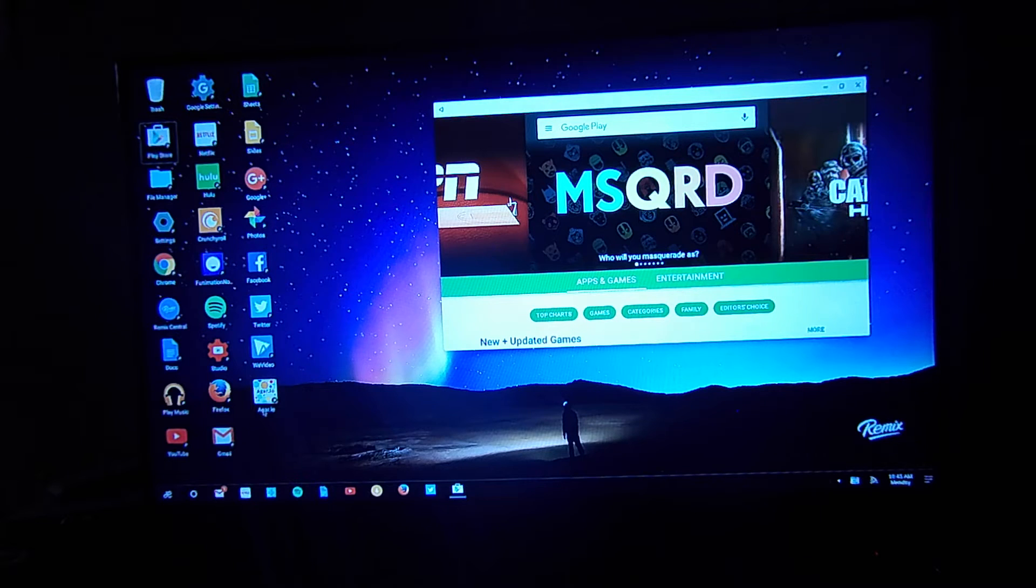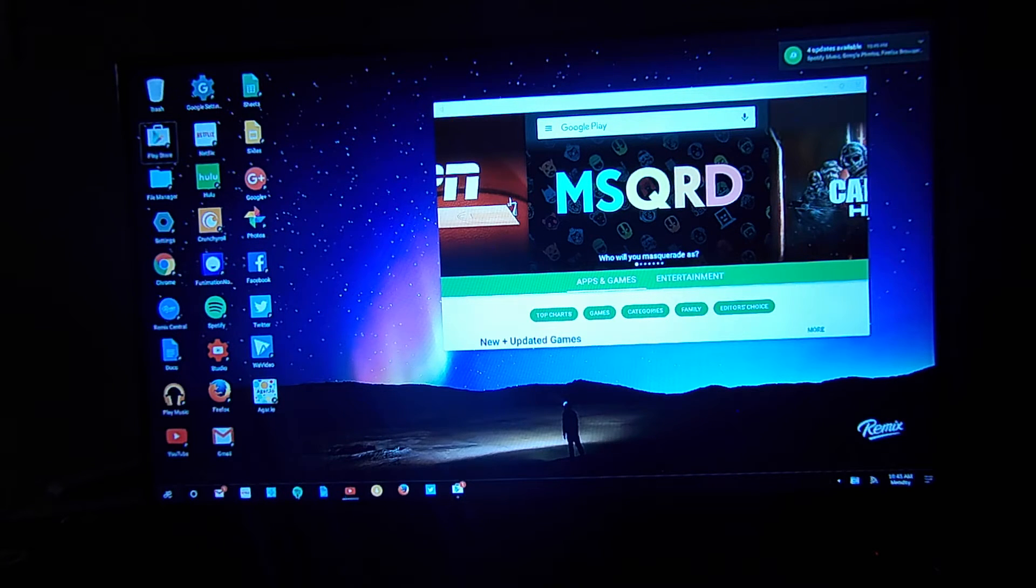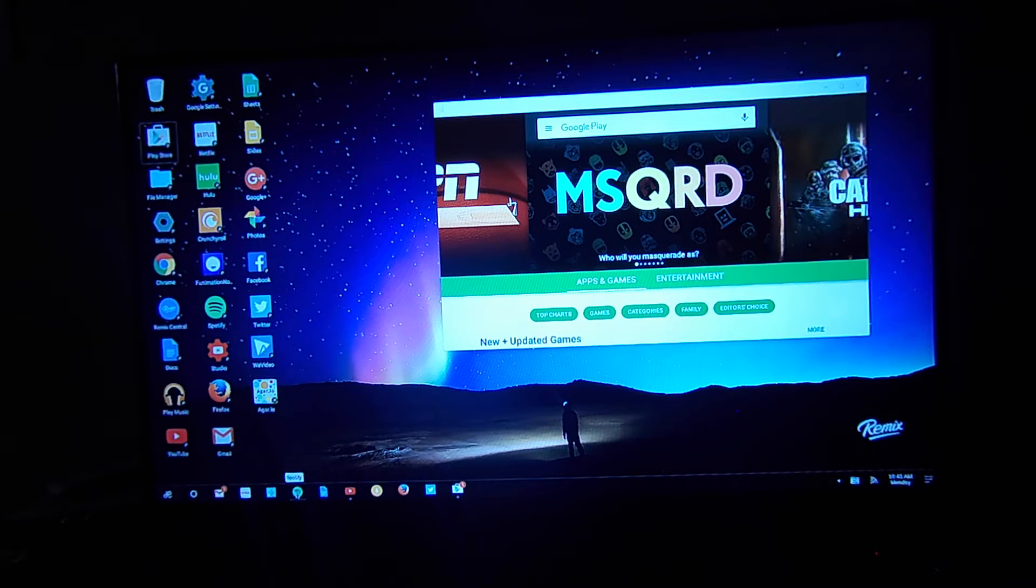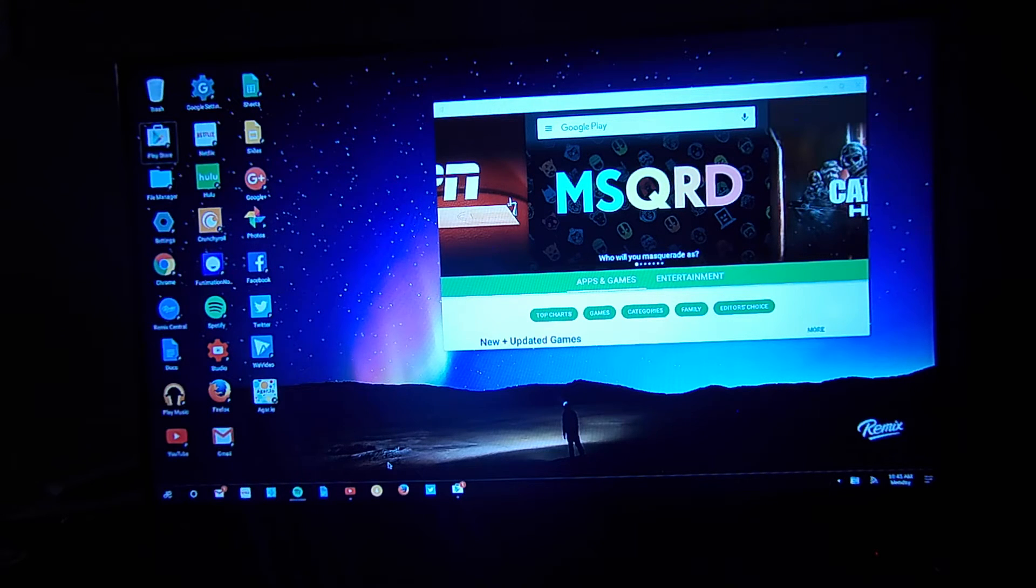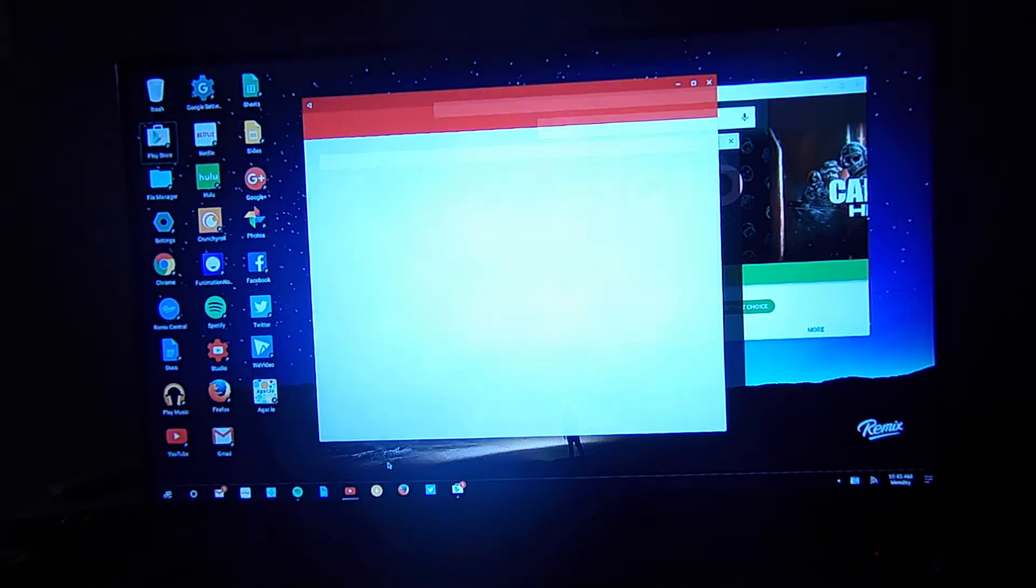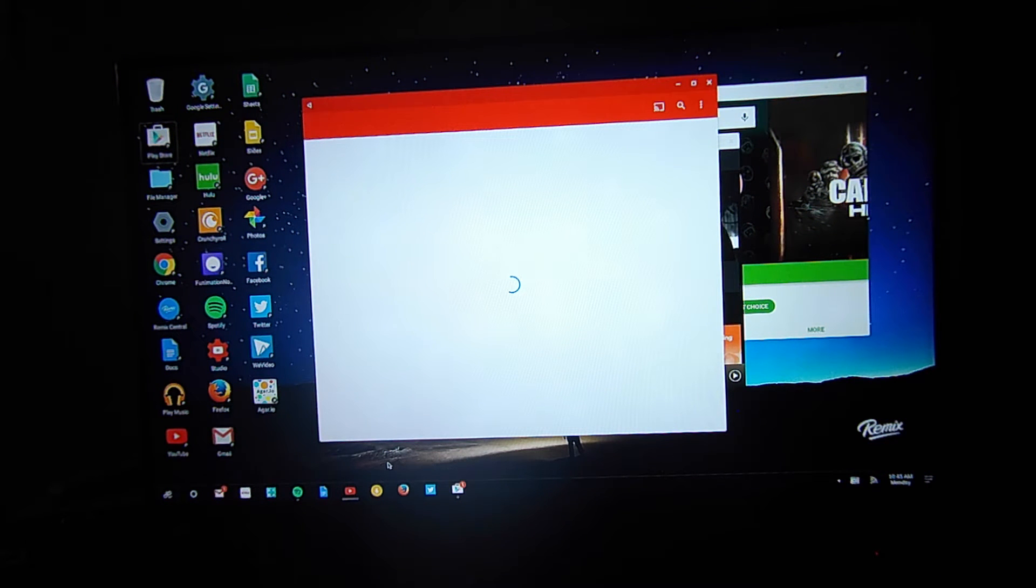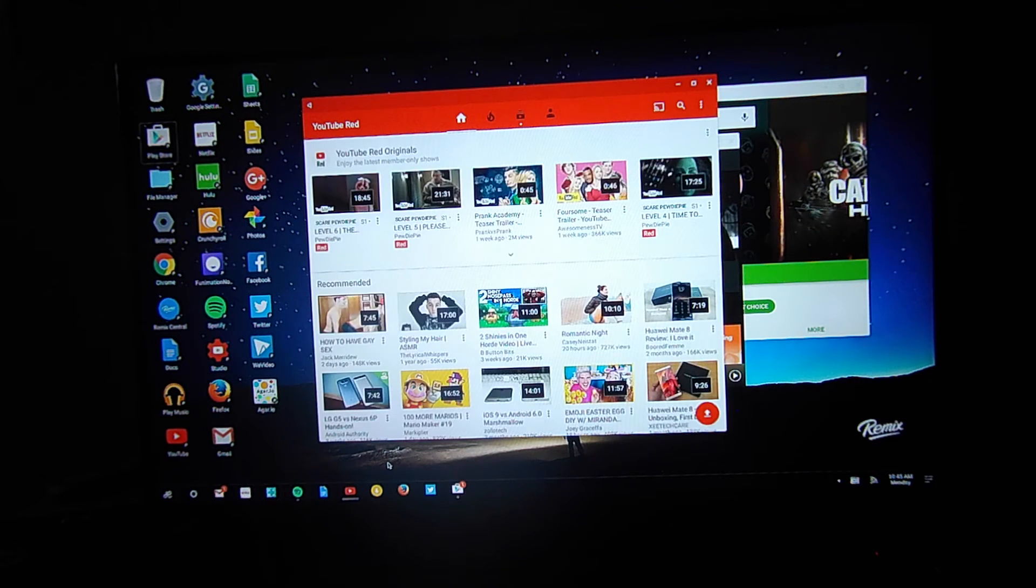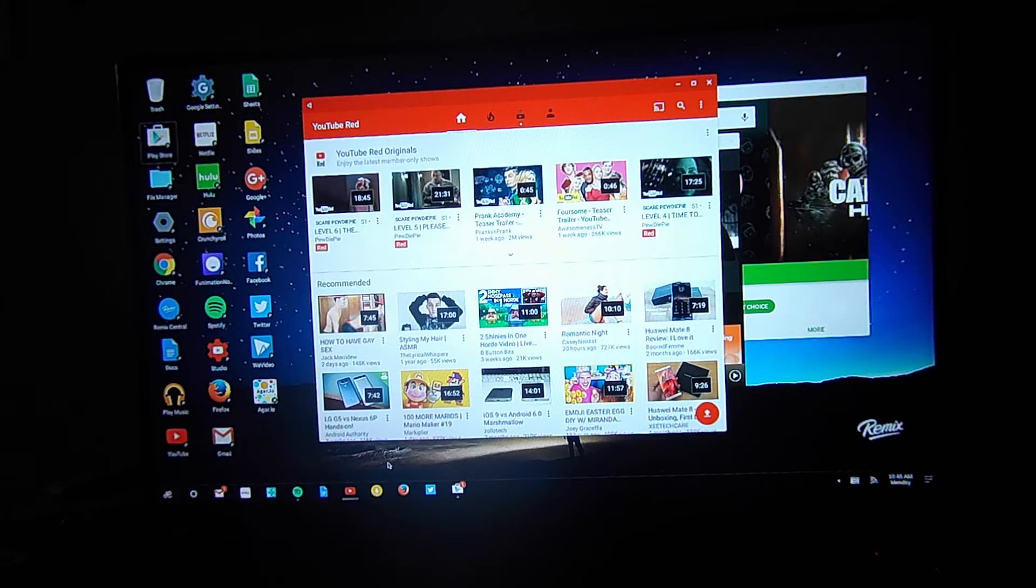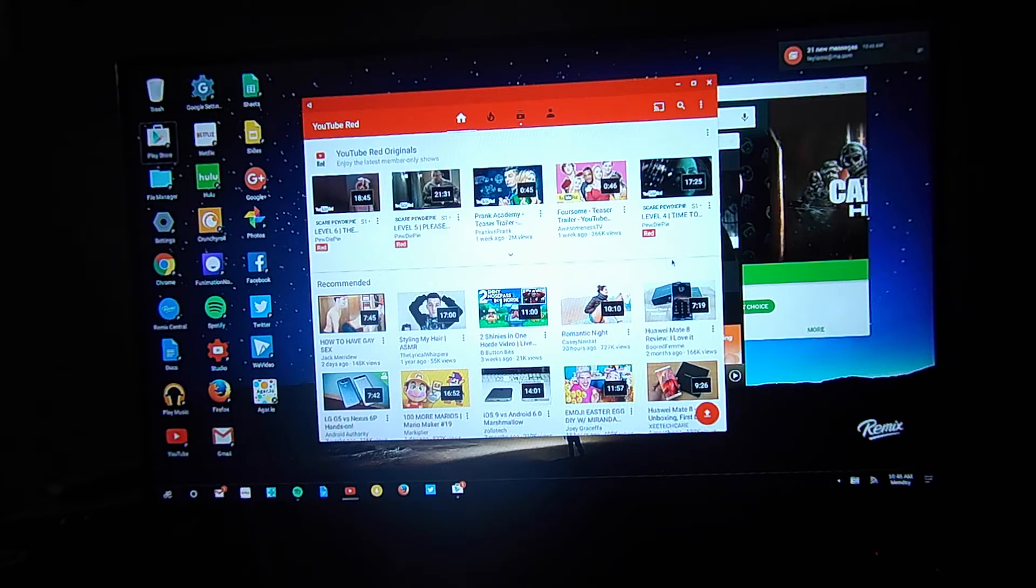So what I'm going to do is I'm also going to open YouTube here and Spotify. Let's get a couple apps running. Now the device has 2 gigabytes of RAM and 16 gigabytes of internal storage. Again as you saw on the hardware that is expandable by micro SD card. So space should not be an issue for you.